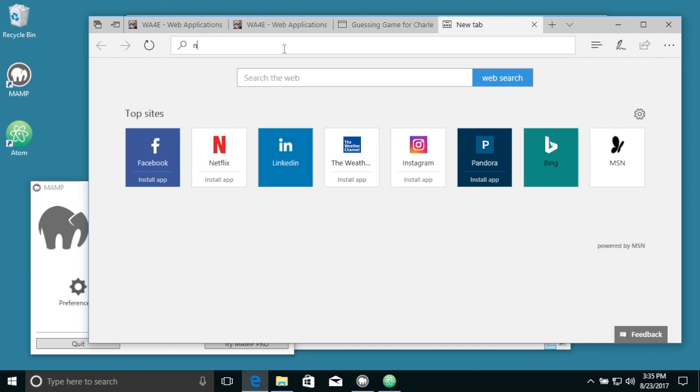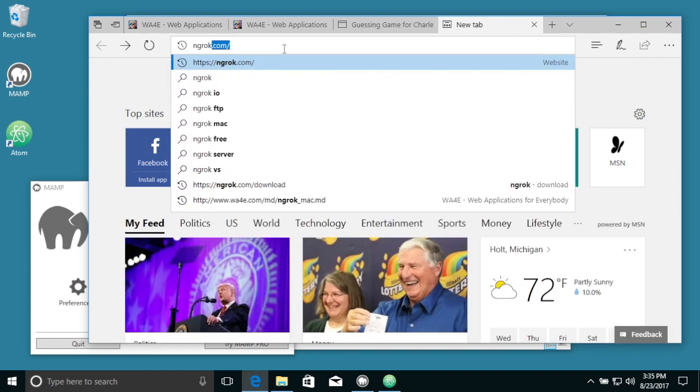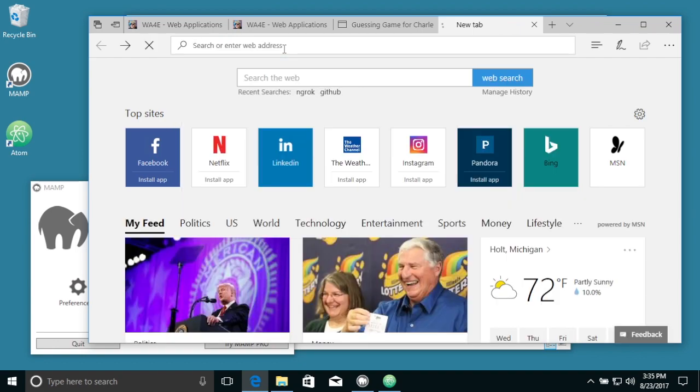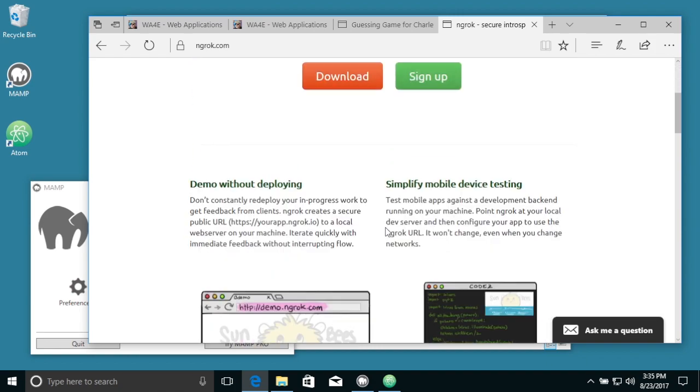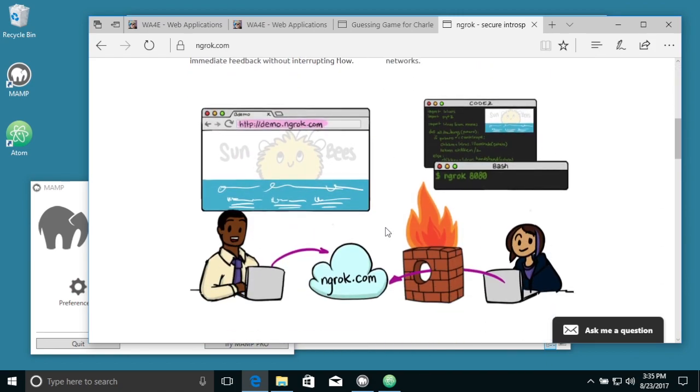So we're going to go to ngrok, ngrok.com. Now ngrok is free, and basically the idea is that this code's running on your laptop, and your laptop is normally blocked from the world coming in. Your laptop doesn't have a real address, a real domain address.